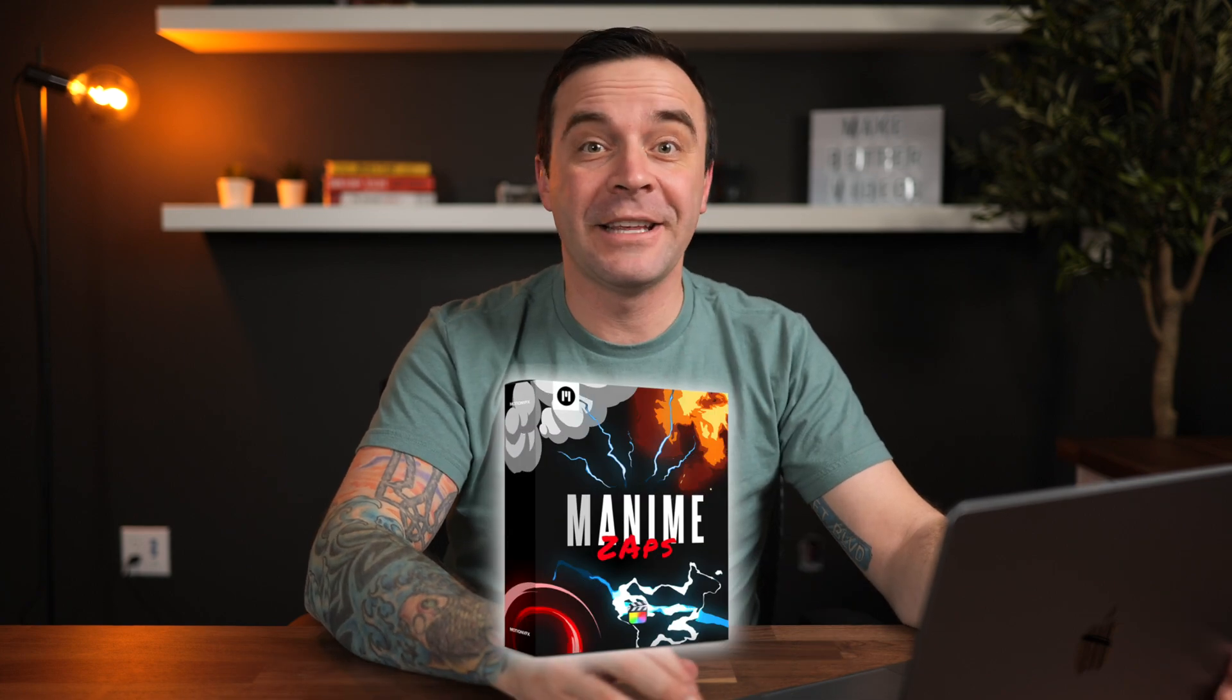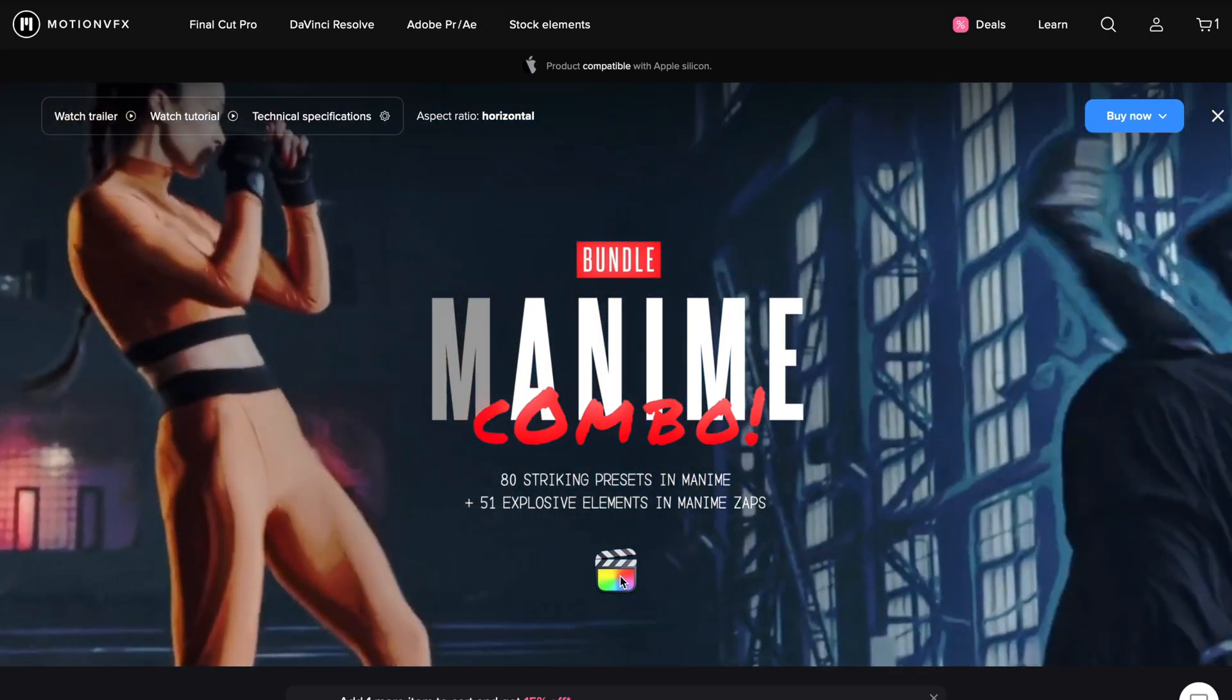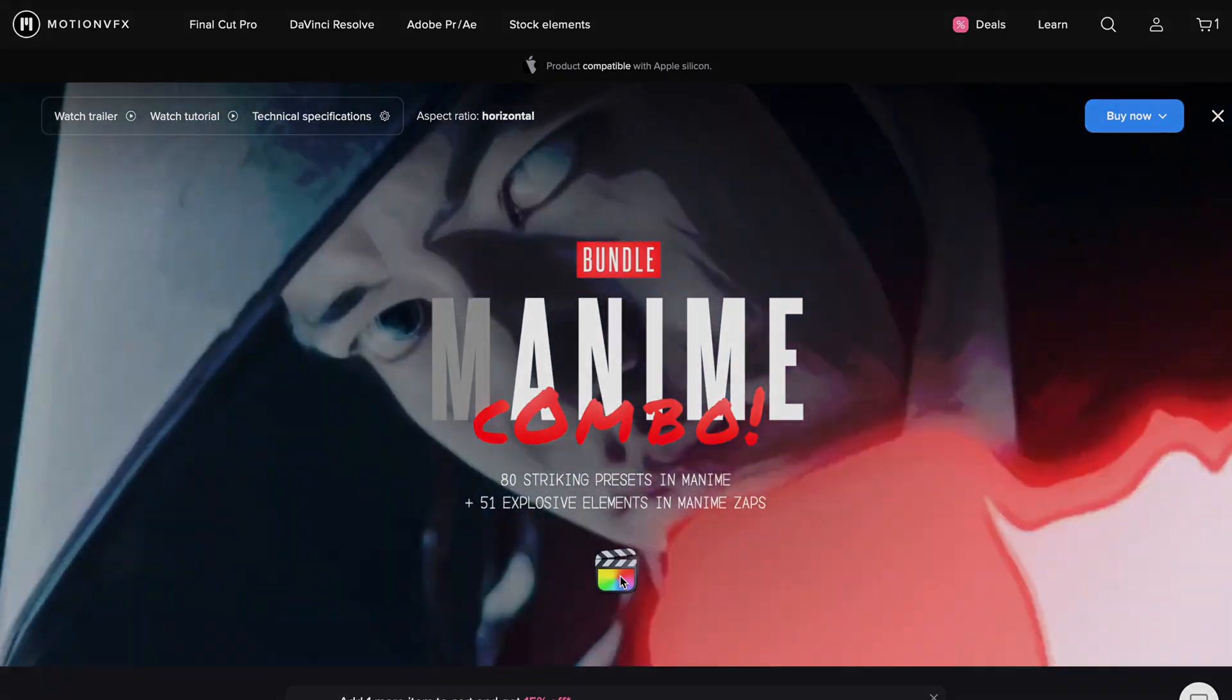I also like using M Animes apps for this. This plugin comes with over 50 presets that are quite a bit more specific. You get energy animations, lightning, smoke, and more, and these are quite a bit more customizable.